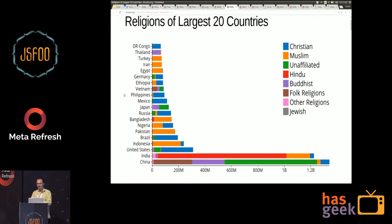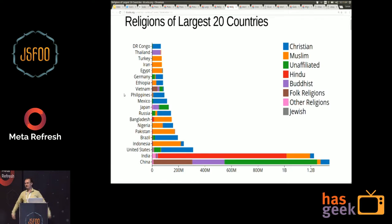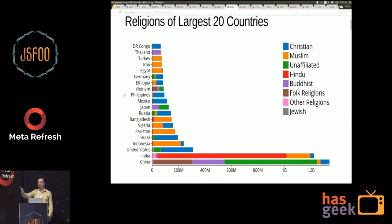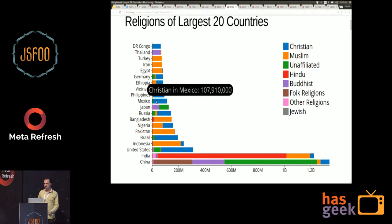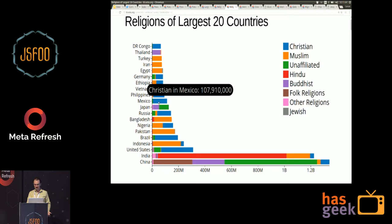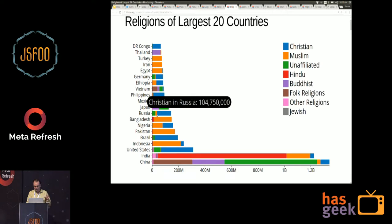Here's the interactive version of this stacked bar chart of religions. I want to show you interactions you can add to any visualization. One of the most common interactions is tooltips — when you hover over a certain shape, you get more detailed information about it. For example, this rectangle represents Christians in Mexico: there are 107 million Christians in Mexico.